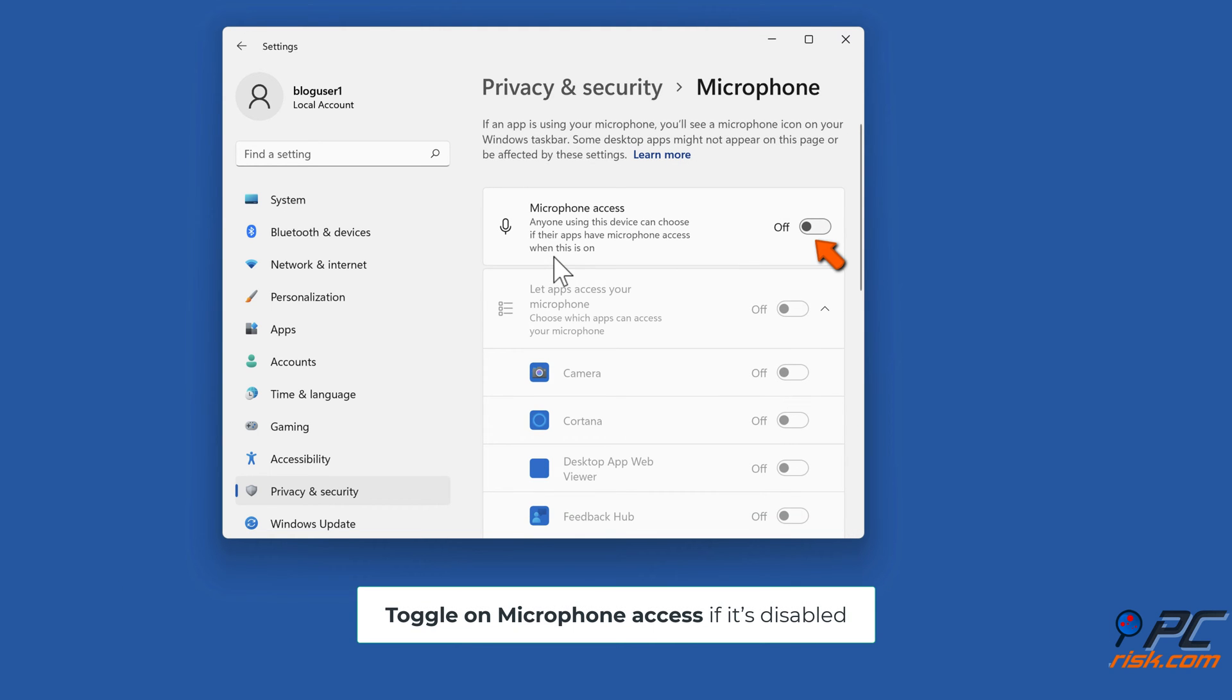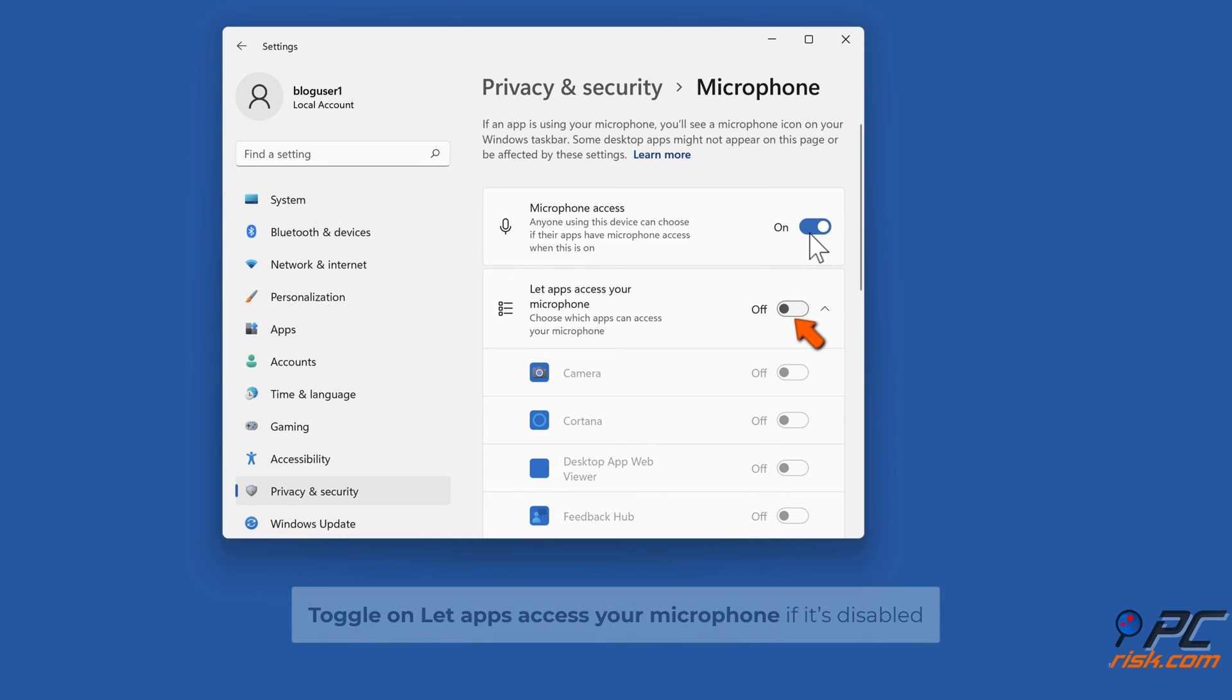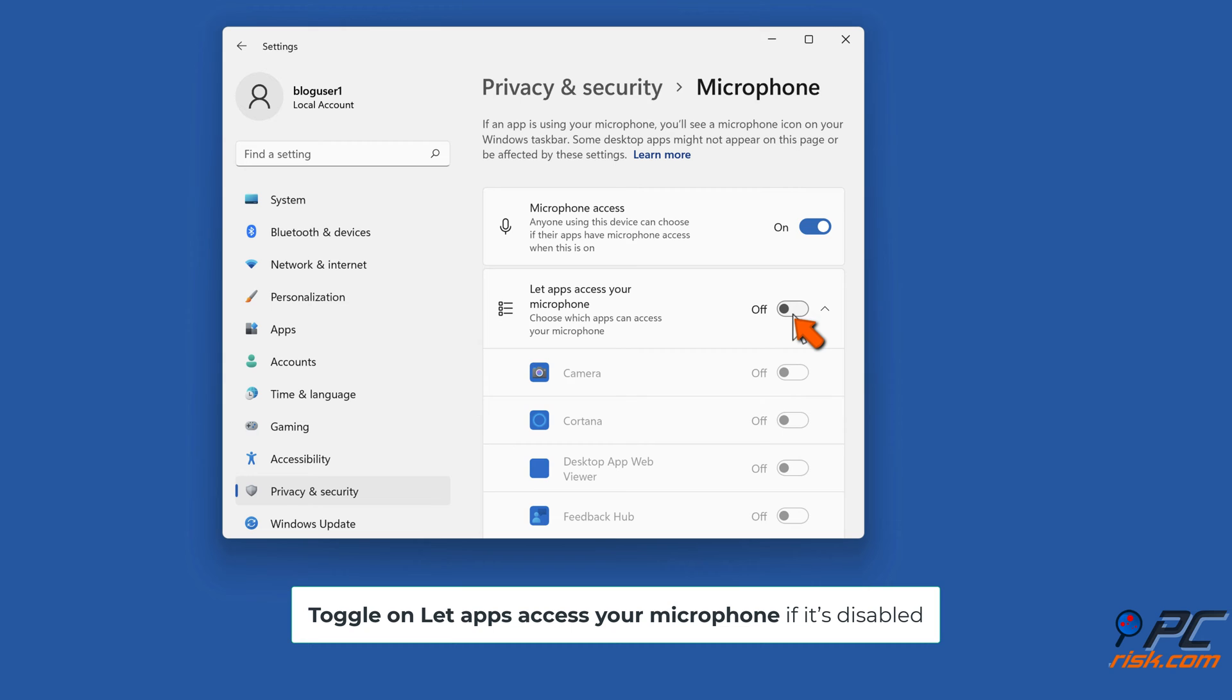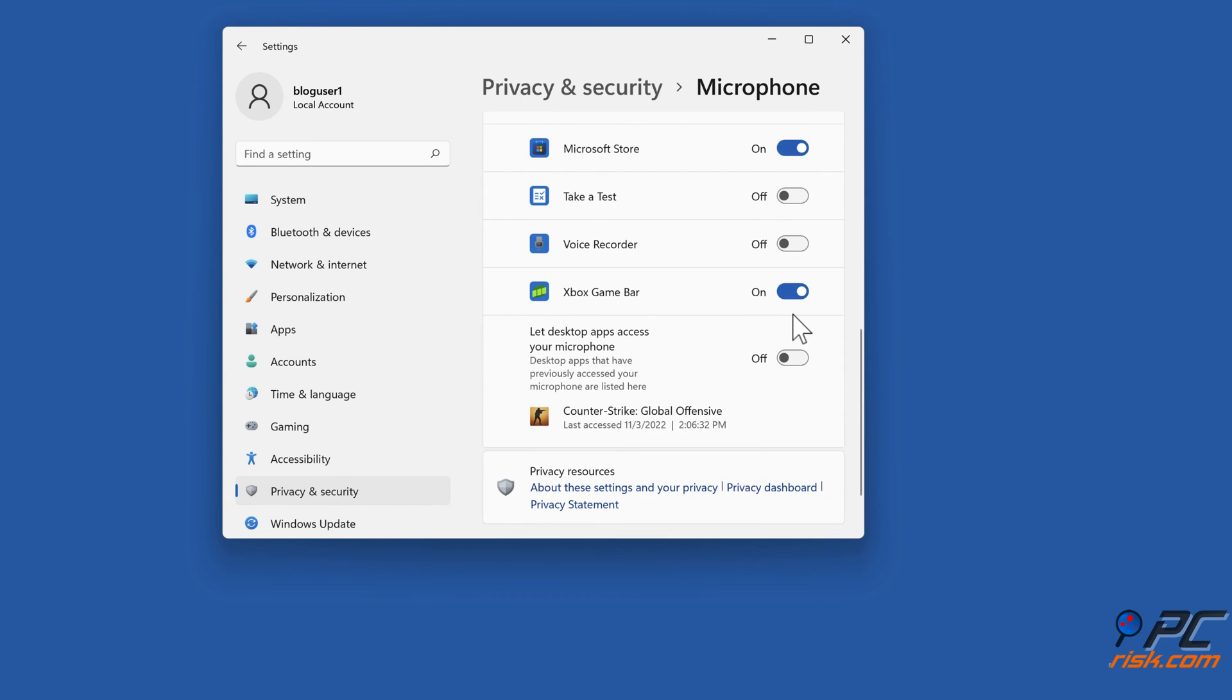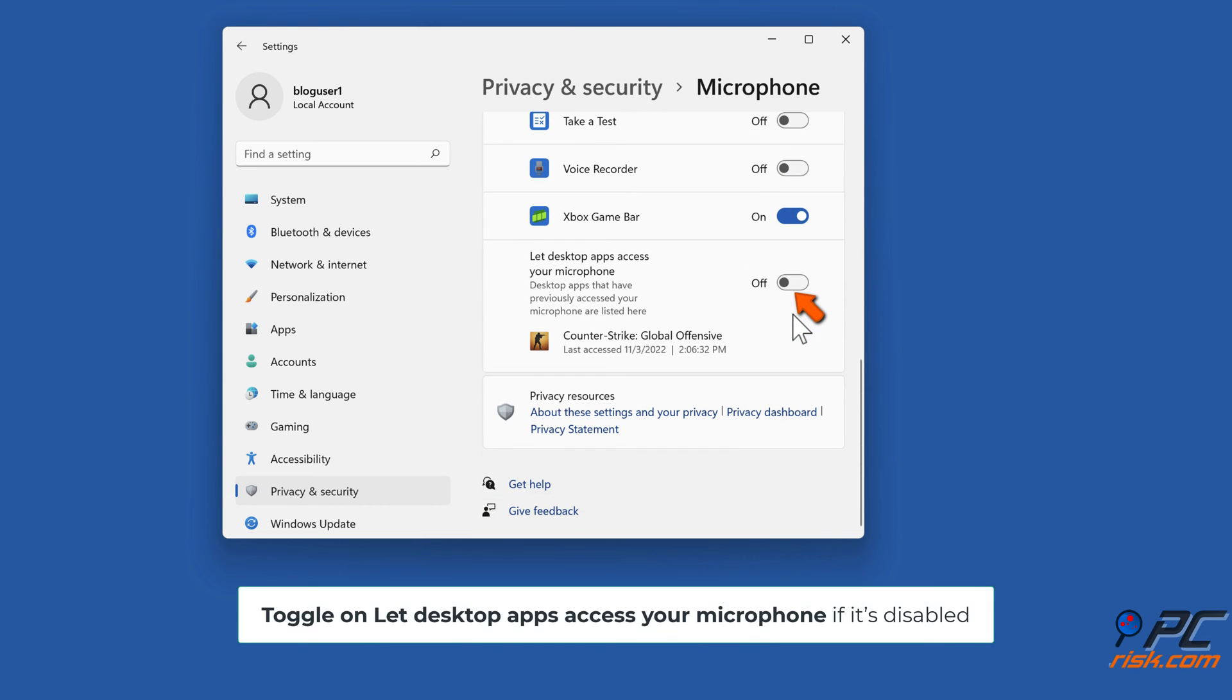Toggle on Microphone Access if it's disabled. Toggle on let Apps access your microphone if it's disabled. Toggle on let Desktop Apps access your microphone if it's disabled.